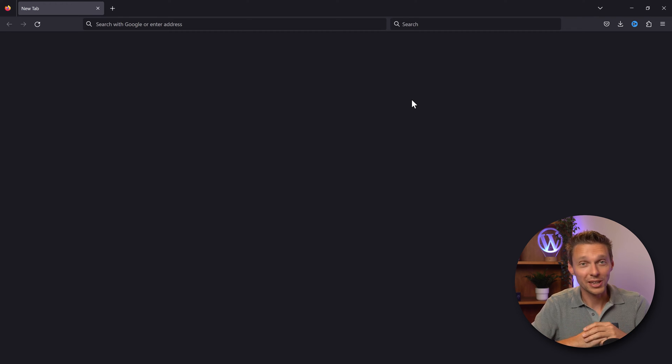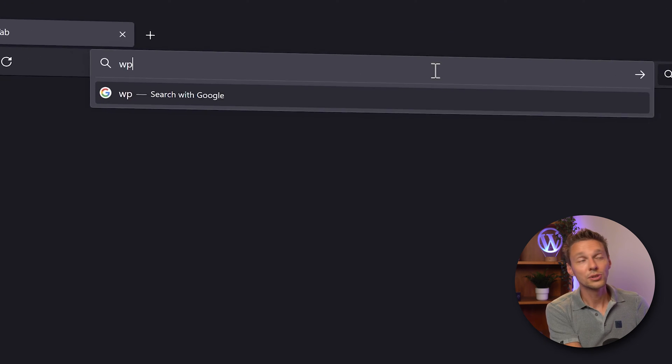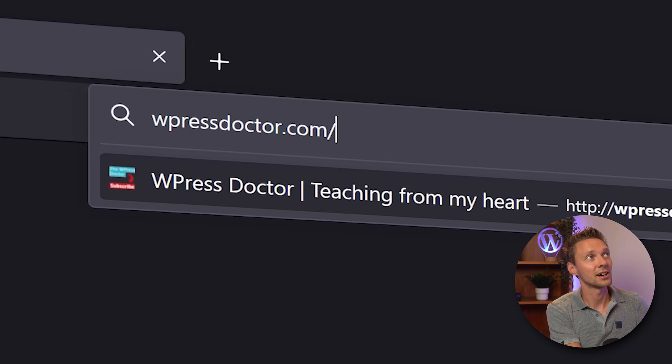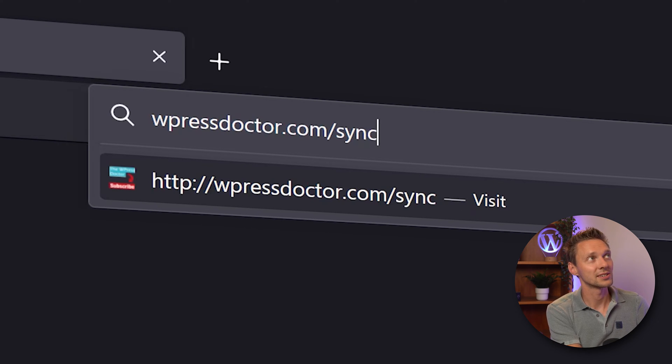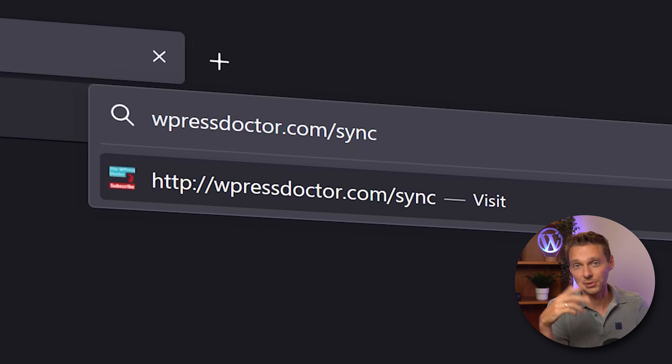As this business works a lot with referrals I really appreciate it if you use my link. Go to wpressdoctor.com slash sync and press enter, or just click the link in the comments.